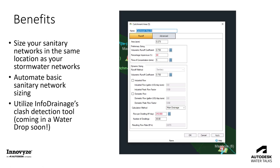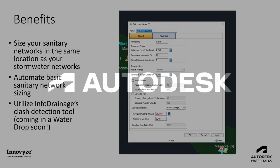Another benefit here is you can actually automate some of that sizing. You're not having to guess and check on each individual element, but you can use the network design wizard to auto populate some of those diameters, those slopes, those invert elevations, and so on and so forth. Hopefully this was informative to those of you who were curious about InfoDrainage's sanitary modeling capabilities. Thanks so much for watching and we'll see you again soon.